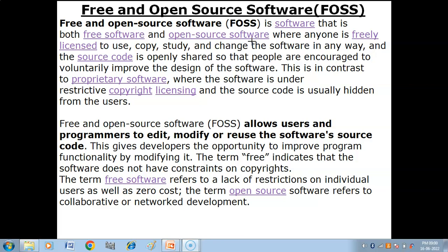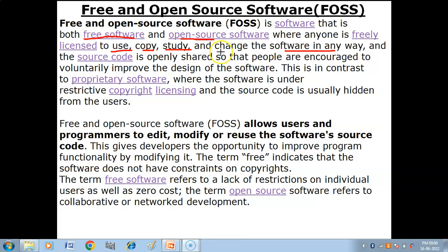FOSS is a software which is free software as well as open source software, where anyone is freely licensed to use, copy, study, and change the software in any way. It is publicly available and any person, individual, or organization can use it, copy it, study it, or change the software in any way.